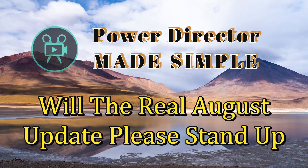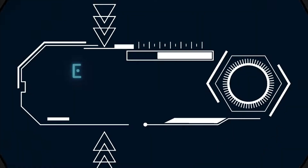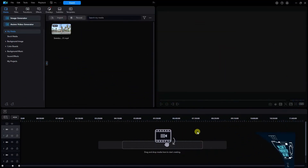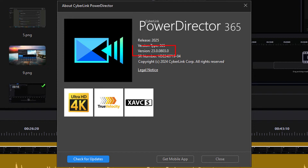Well folks, it's finally time to celebrate. CyberLink finally got things straightened up and put out the latest update to PowerDirector 365, which now stands as version 23.0.0803 as of August 5th, 2024.